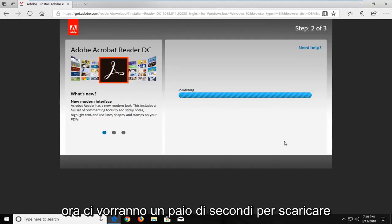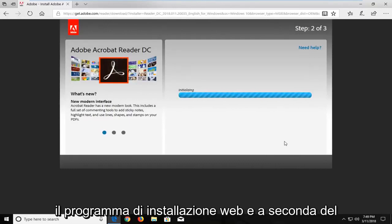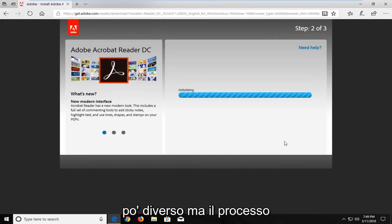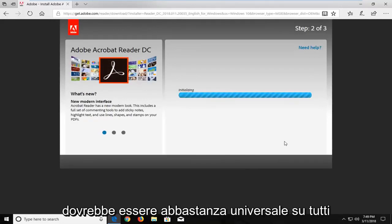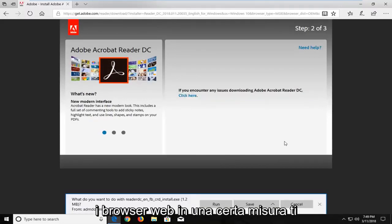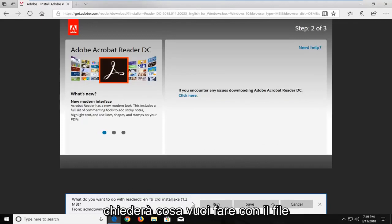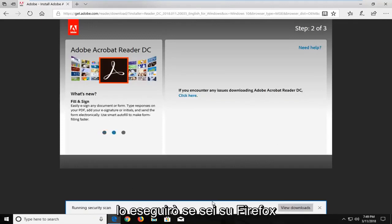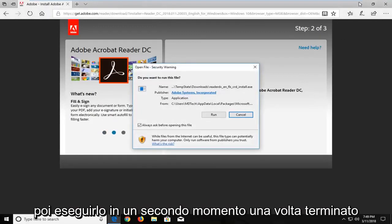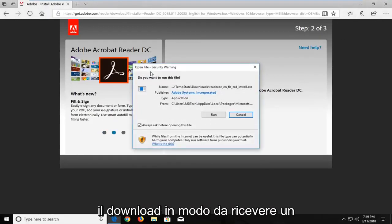It will take a couple of seconds to download the web installer. And depending on what web browser you're using, it might look a little bit different, but the process should be pretty universal across all web browsers to some extent. It will ask what you want to do with the file — I'm going to run it. If you're on Firefox, you're more than welcome to save it and then run it at a later time once it's done downloading.